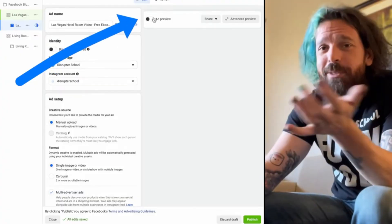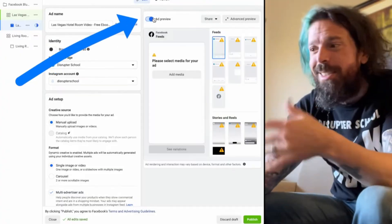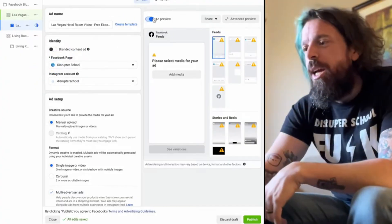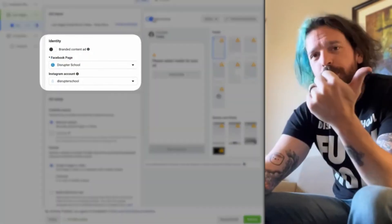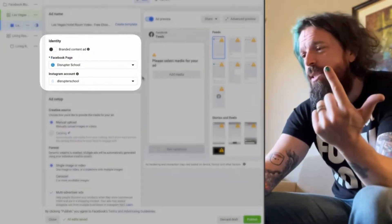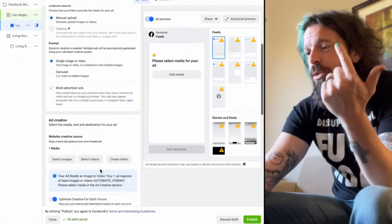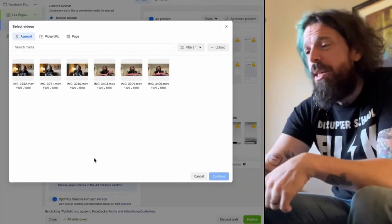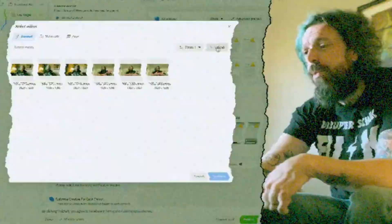Now we're in the ad level. I like to click on the preview so we can see what we're doing while we're doing it. We've got our right Facebook page and our Instagram account — that's good. For creative source, we're going to manually upload this.